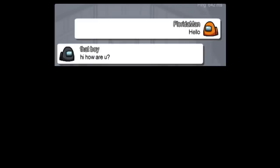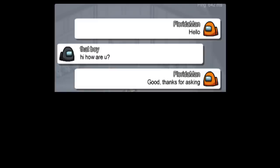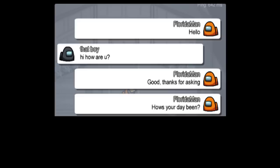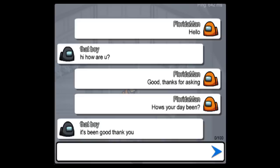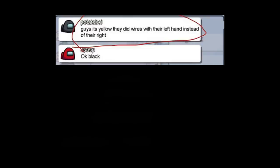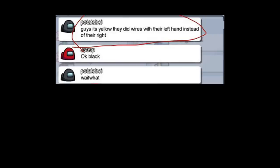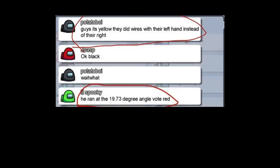Hello. Hi how are you? Good thanks for asking. How's your day been? It's been good thank you. Guys it's yellow they did wires with their left hand instead of their right. Okay black.